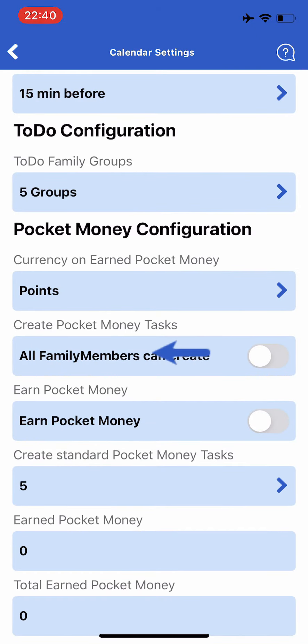The second field is create pocket money tasks. When this parameter is true, then all family members can create new pocket money tasks. You can also configure this individually on each family member.